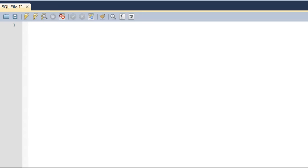Hello guys, welcome to my channel. This is the 49th tutorial in this course. In this tutorial we are going to continue our discussion on views, and we're going to check out how we can insert data in views — basically insert data in tables through views. Just as the INSERT statement is used to insert data in a table, it may be used to insert data in a view. I'll demonstrate how that works.